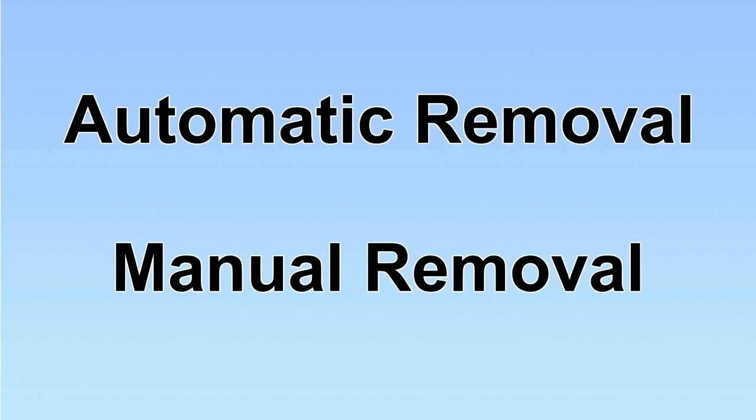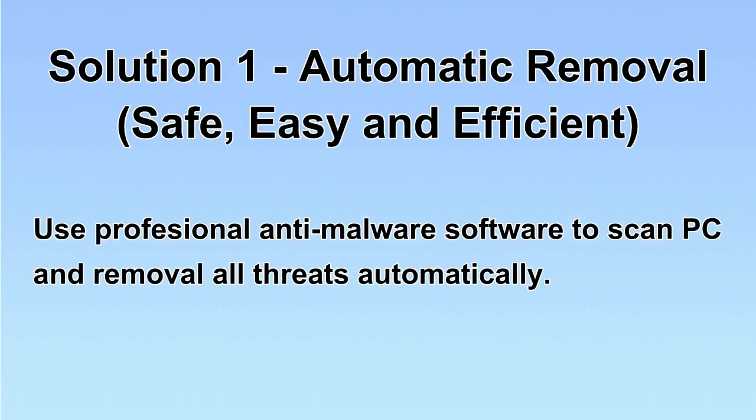We have two solutions to remove the virus: automatic removal and manual removal. I will show you automatic removal first. We will use a professional anti-malware software to scan PC and then remove all the virus and malware detected. Let's begin.